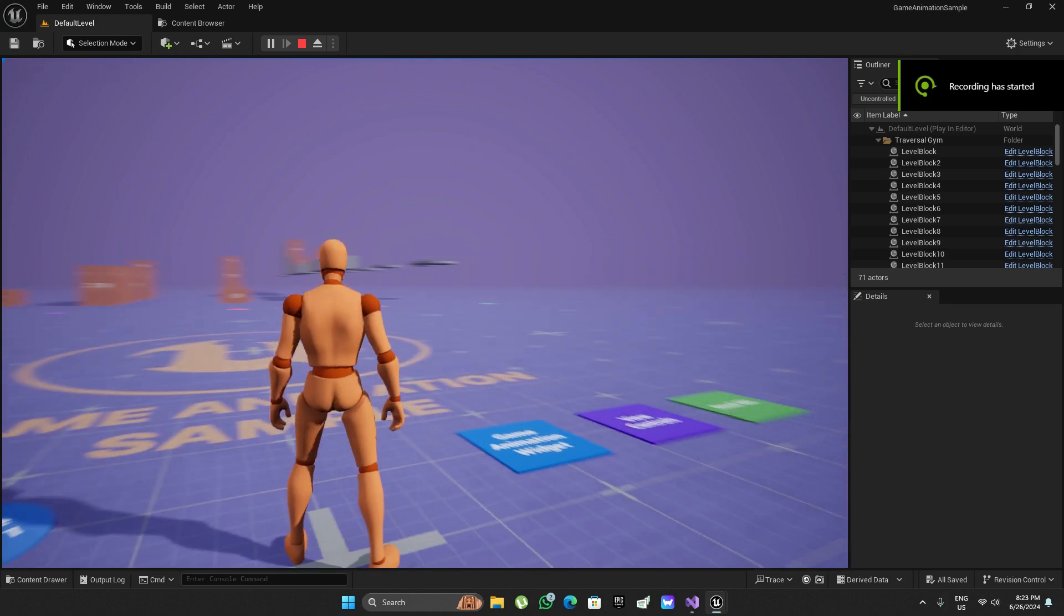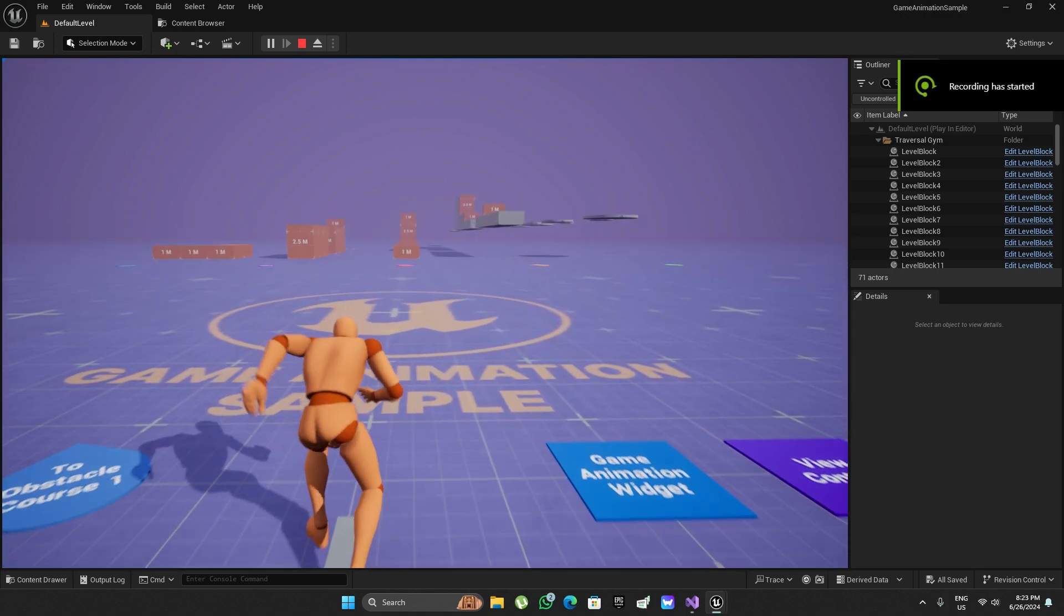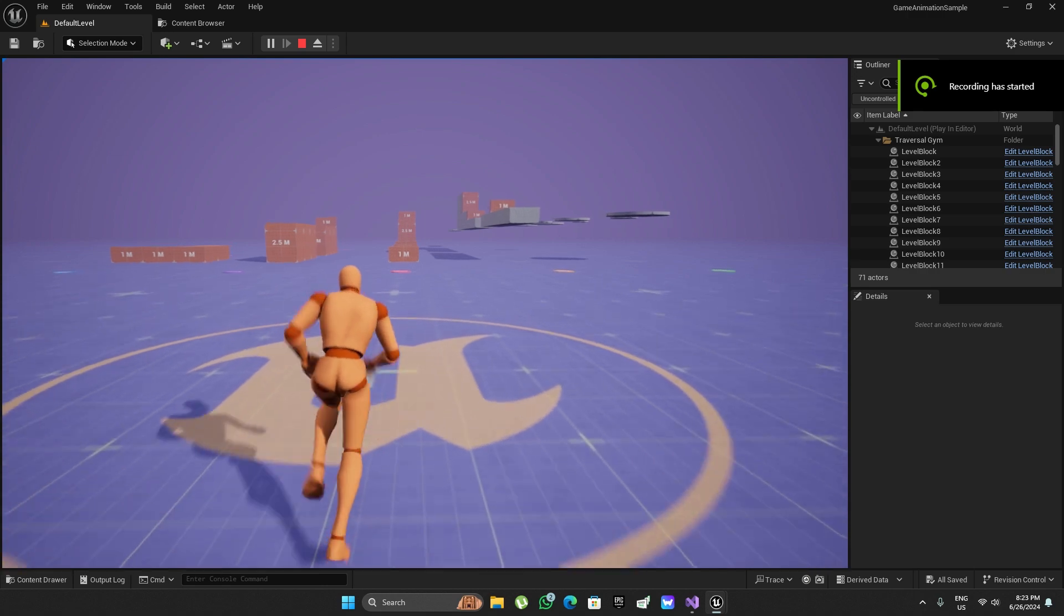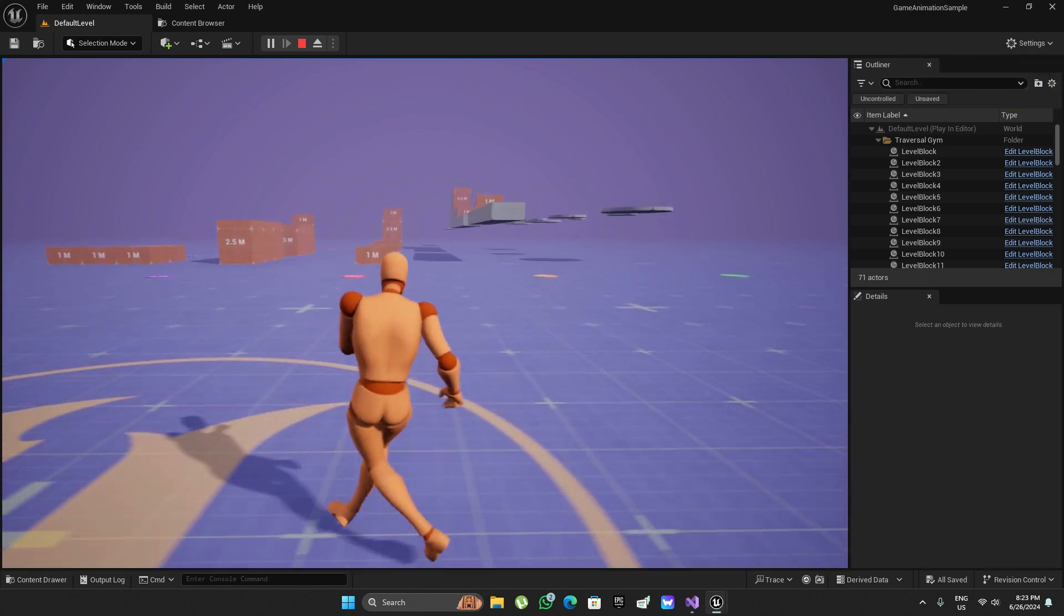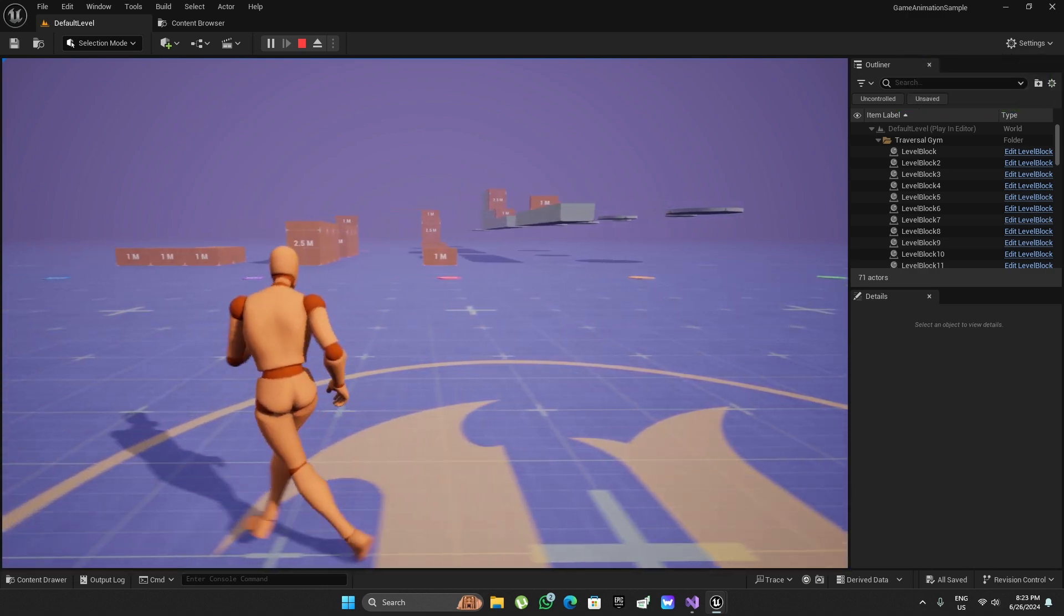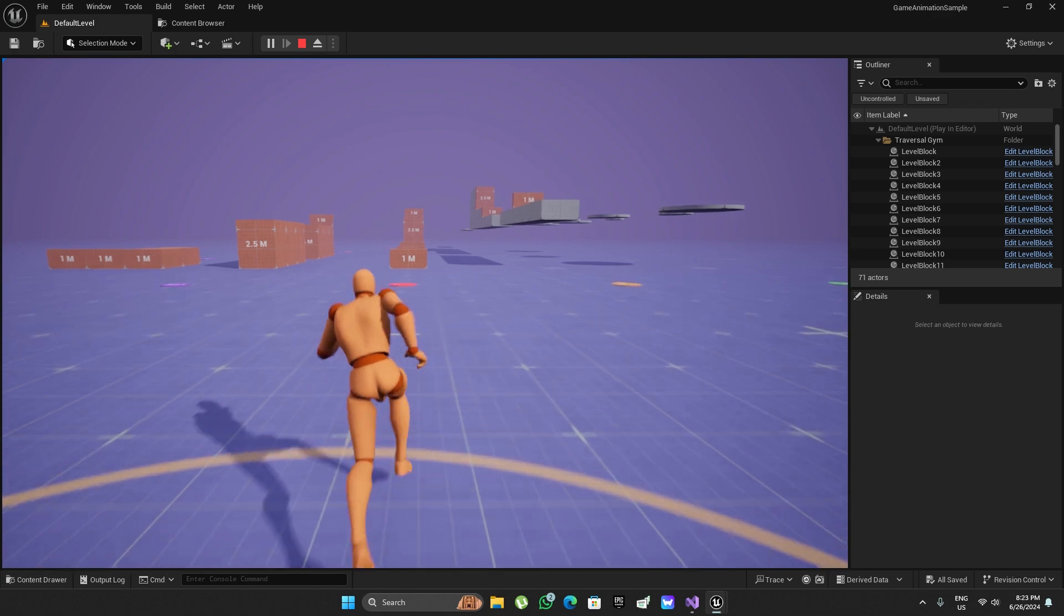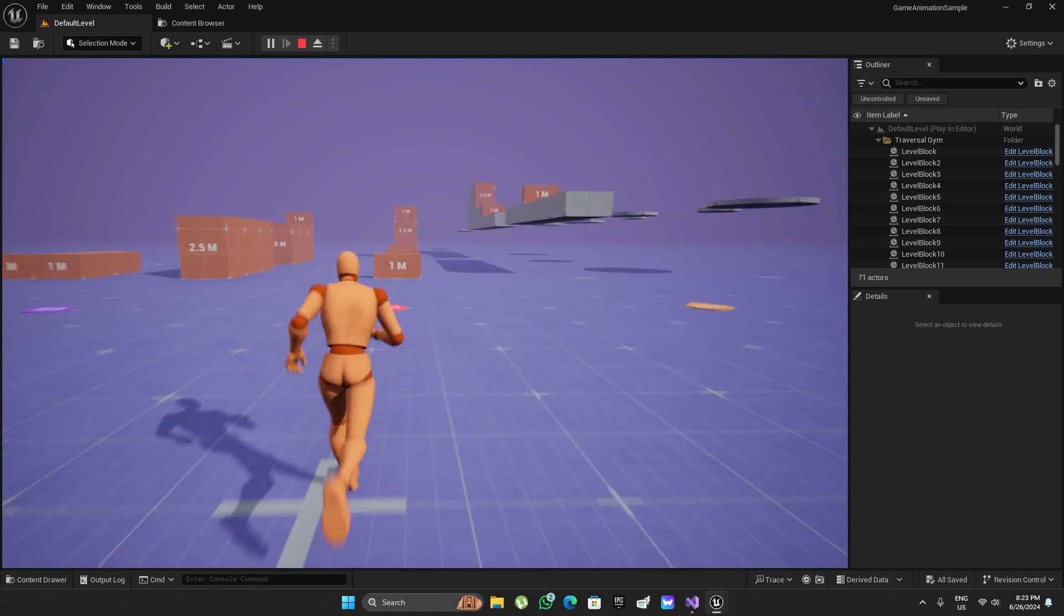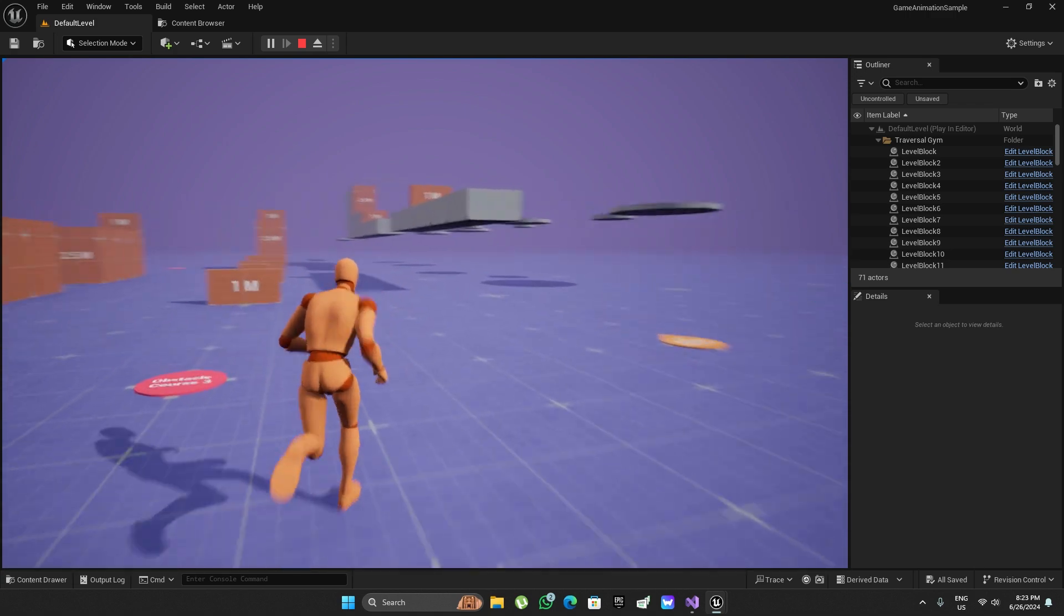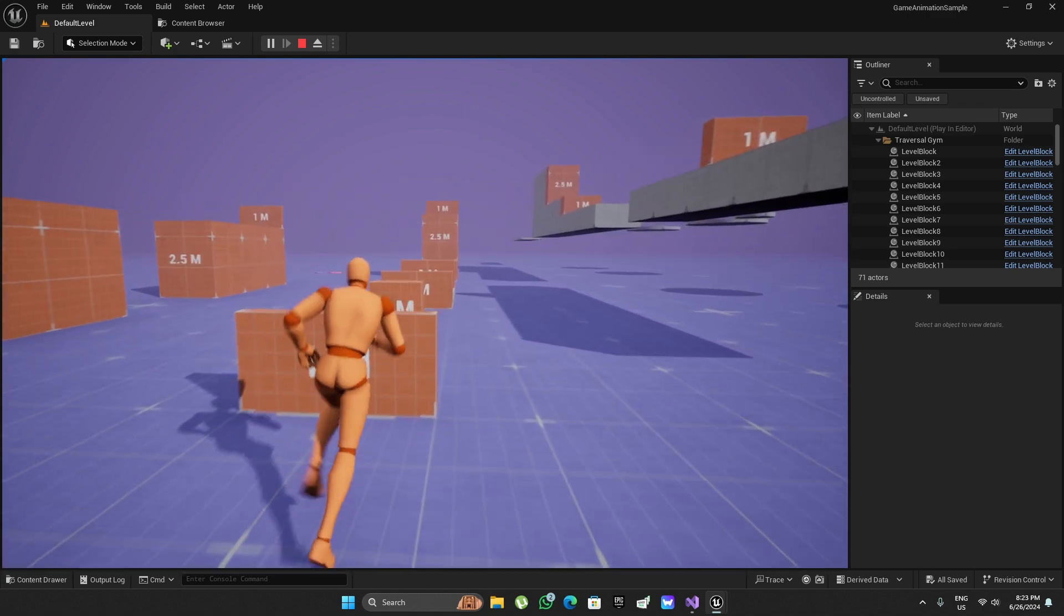Hello and welcome to my channel. So I've been playing around with this game animation sample project that Epic released a few days back and I've been really loving this. This is awesome.